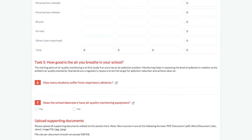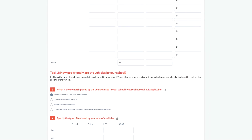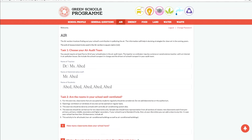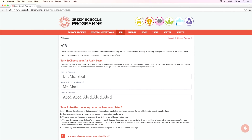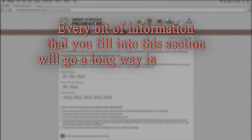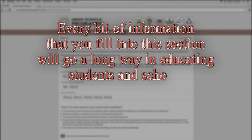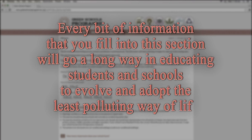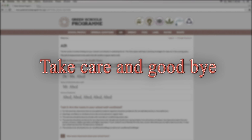Congratulations! Now you know how to carry out the Green School Air Survey. Every bit of information that you fill in this section will go a long way in educating students and schools to evolve and adopt the least polluting way of life. Take care and goodbye!